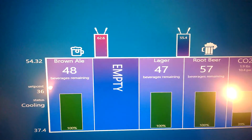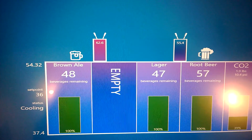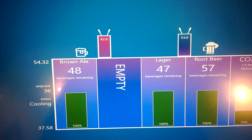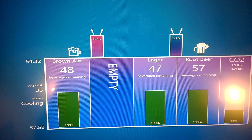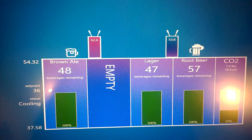That's actually important because if that temperature gets too warm as the beverage — your root beer or beer — goes through there, what will happen is it generates a lot of foam.